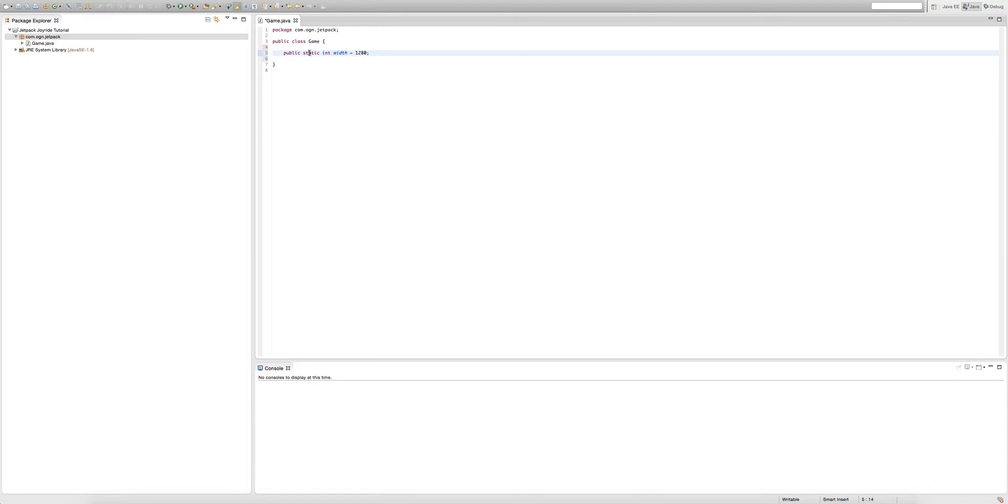If we don't make this variable static, then we can only access this variable in a non-static way and we can't access it in a static way. But if we make it static, then we can access this variable in both a static way and a non-static way.